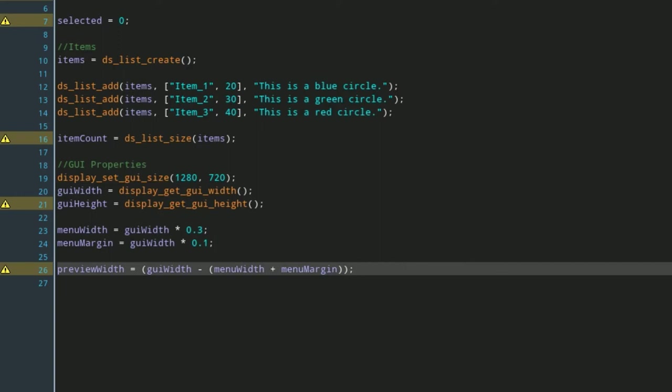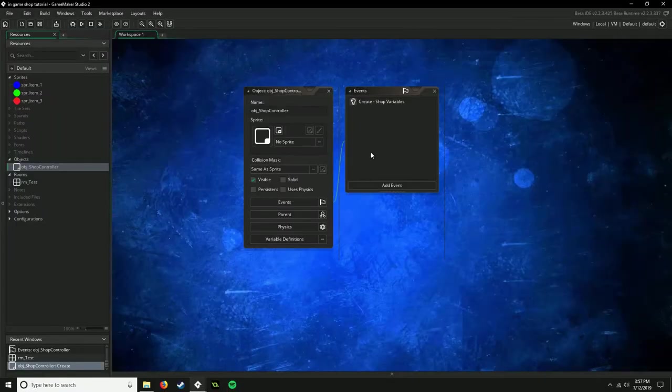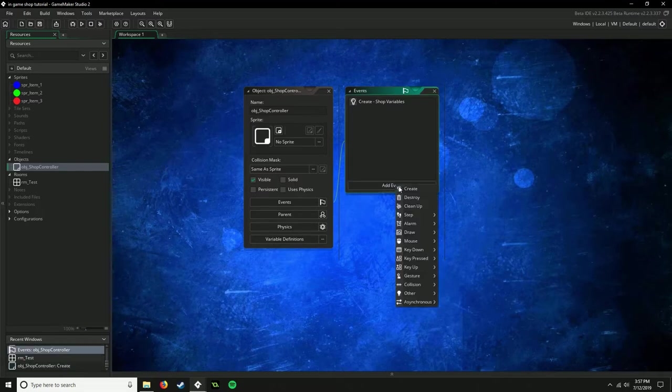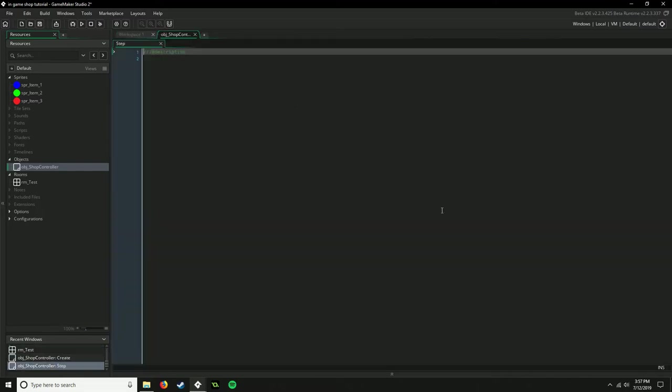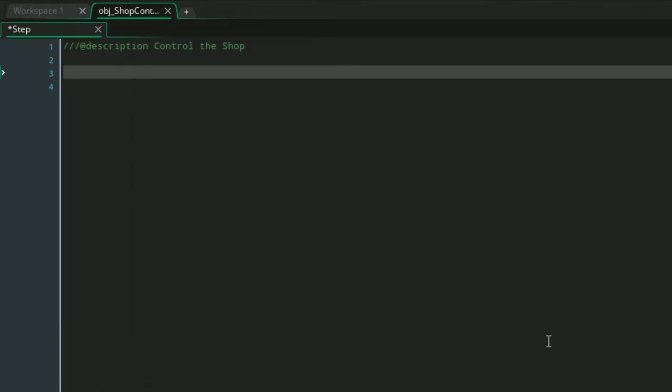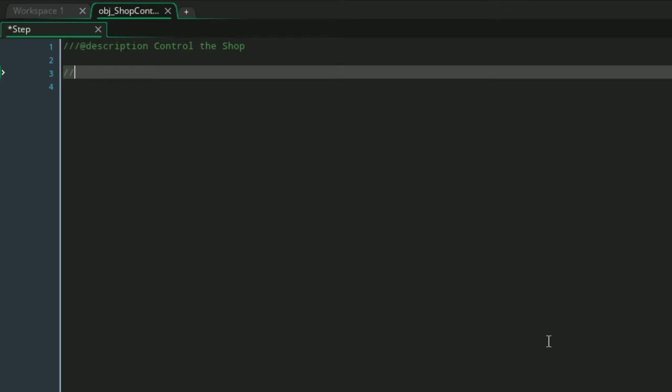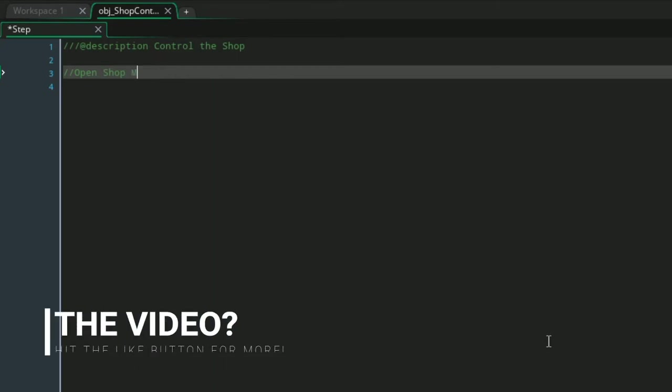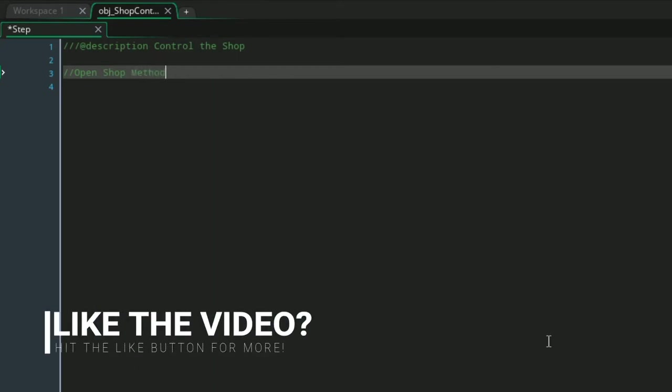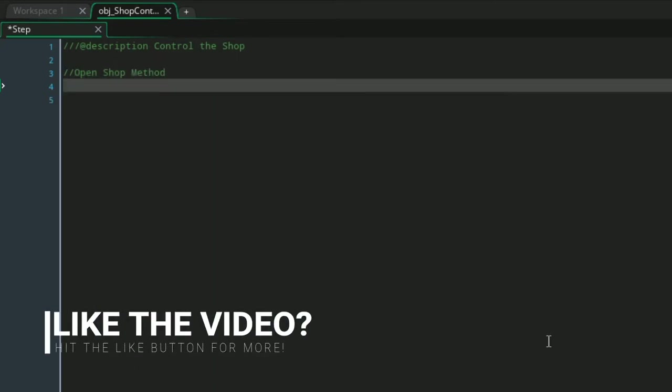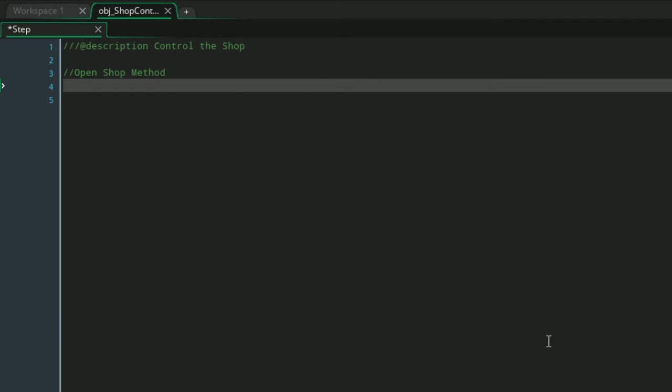All right, so now our next step is going to be moving into the step event. This is where we're going to control the shop. Here we're going to be opening the shop, and this is just the method for opening the shop.